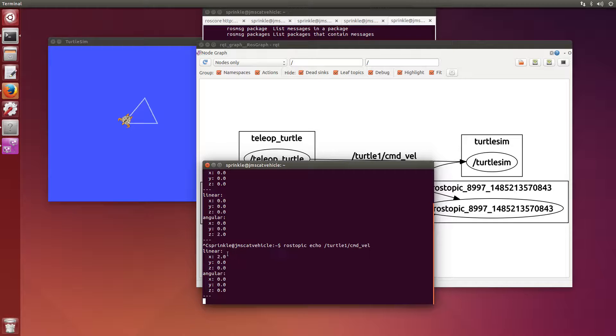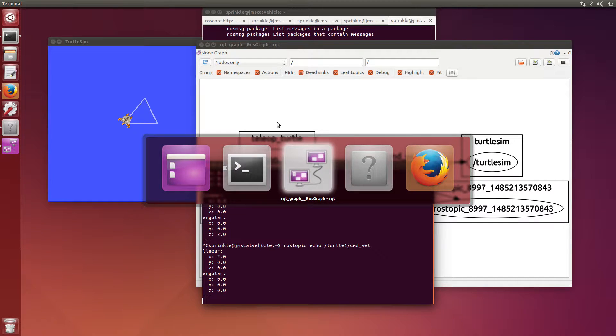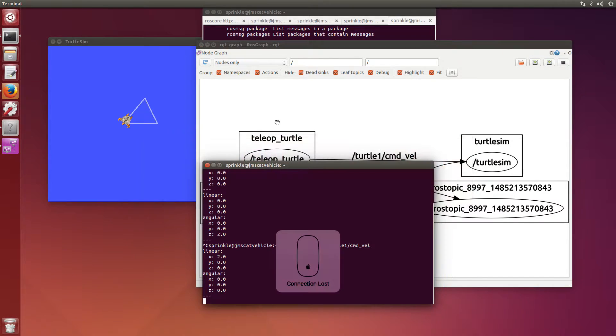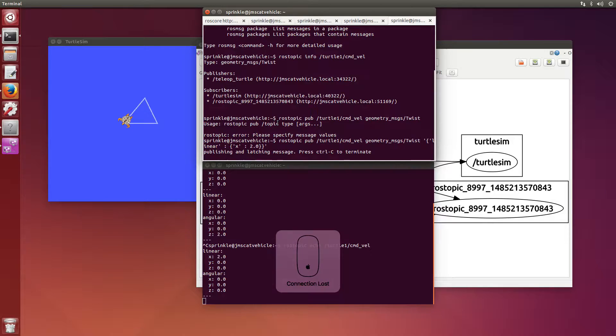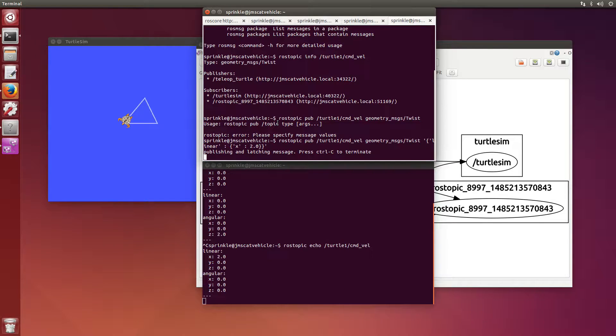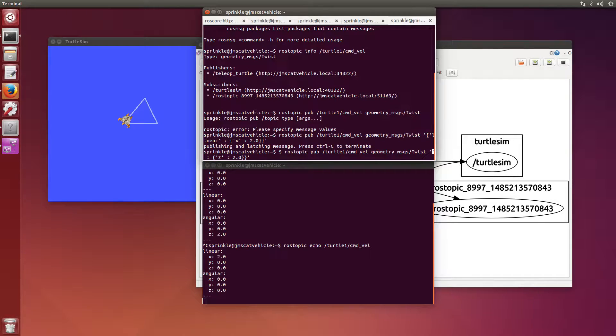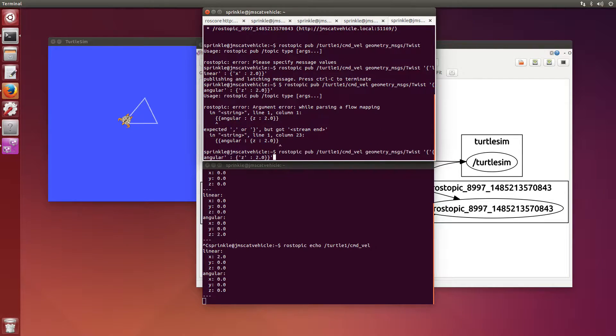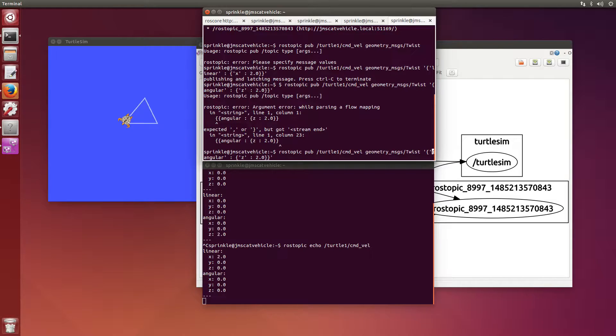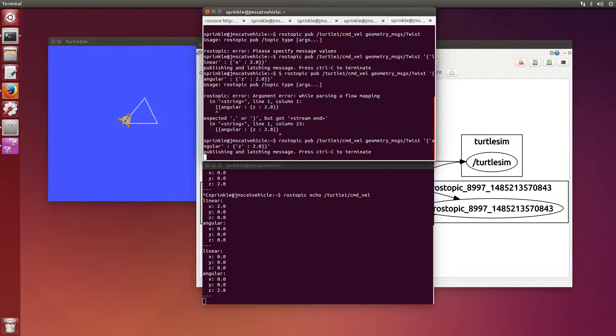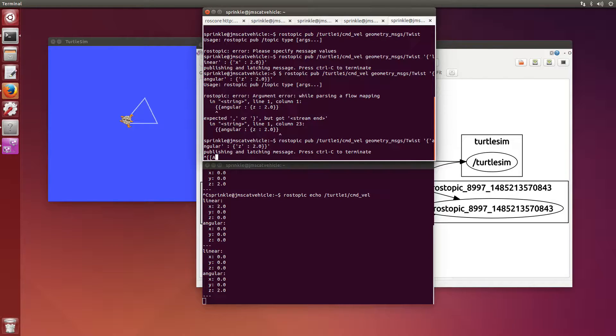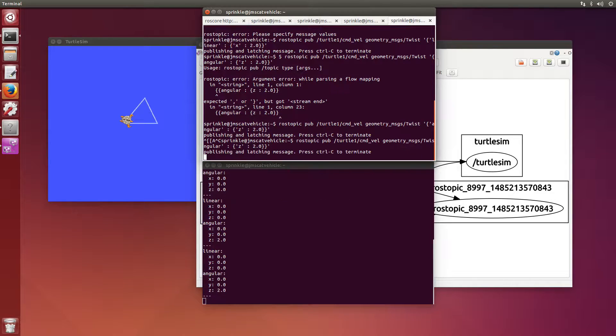Command_vel with 2.0 and zero. I can do the same thing if I come back to here. I can change to a new value. Instead of sending a linear value of x equals 2.0, I can send an angular value. With an angular value of 2.0, I can make the turtle turn. I can send that as many times as I want to and the turtle will turn again.